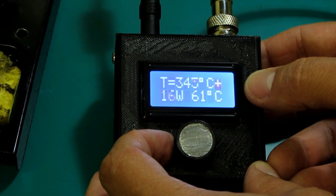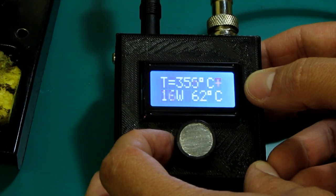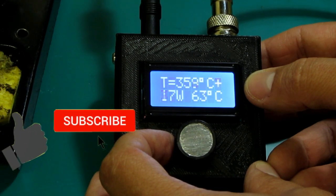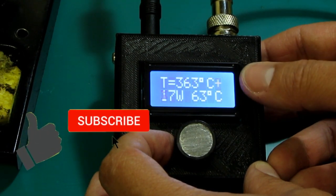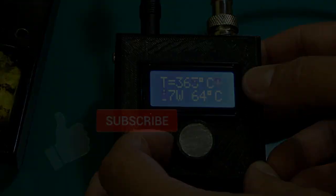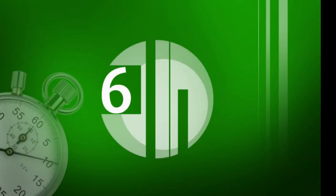Before going to phase 6, subscribe to my channel for more technical videos like this one and like my video. And finally phase 6,